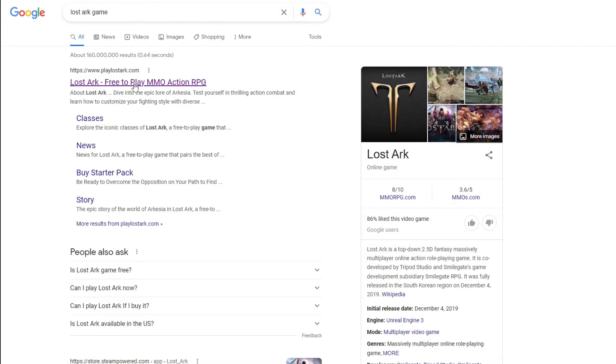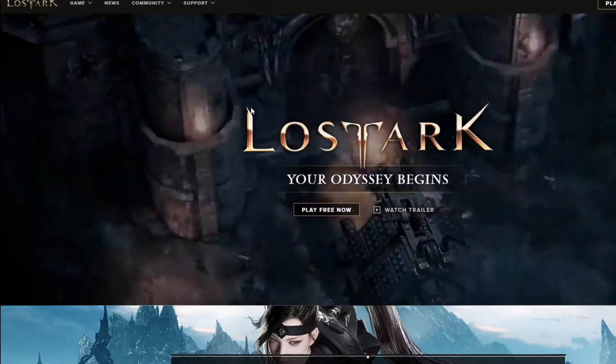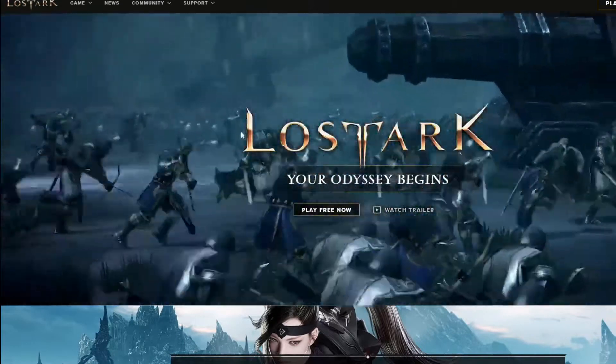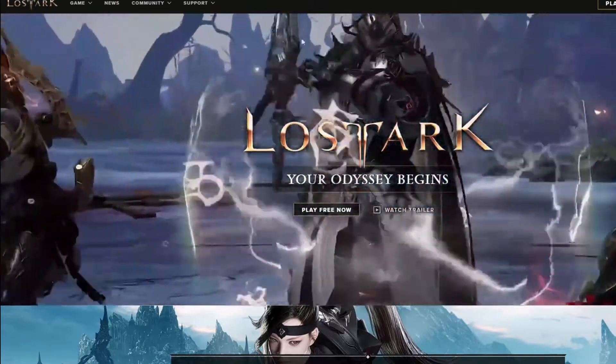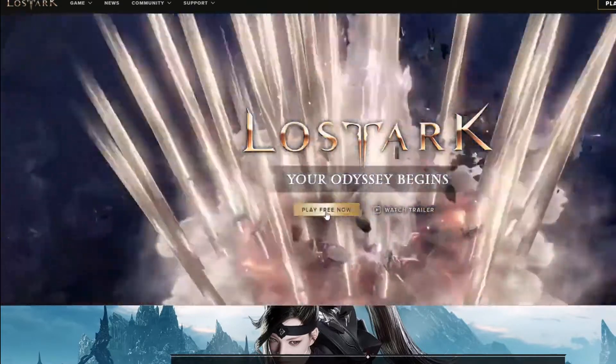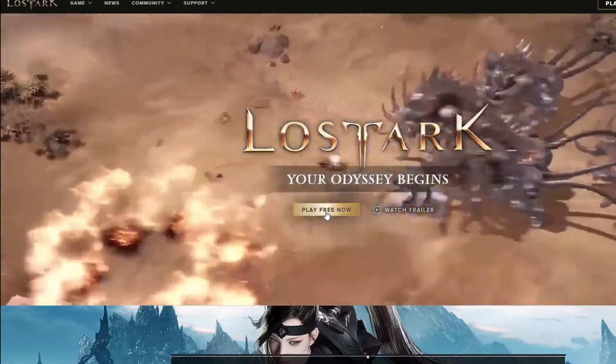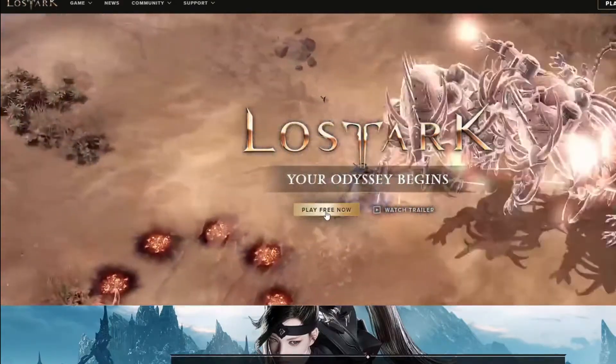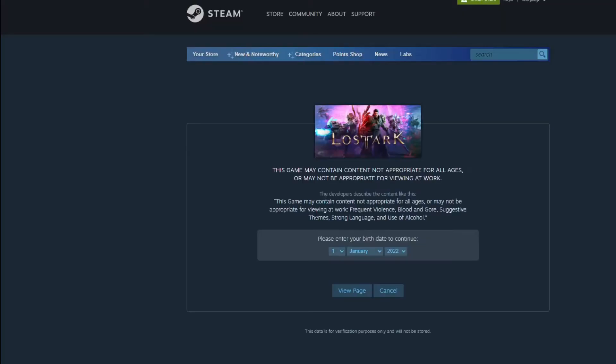You can go to either or just click this first one here, and then right on the home screen you're going to see 'Play Free Now.' This is the easiest way that we found to do it, so just click on Play Free Now.